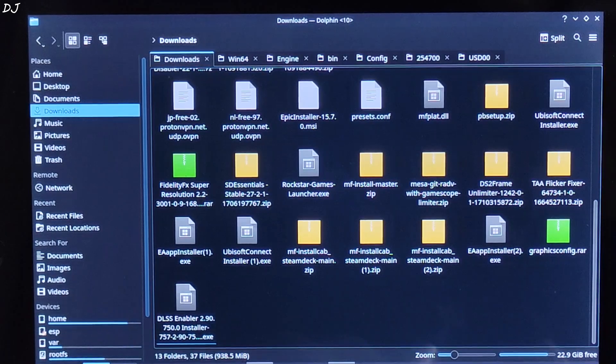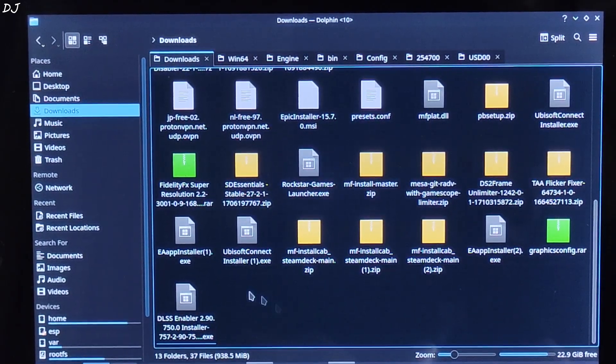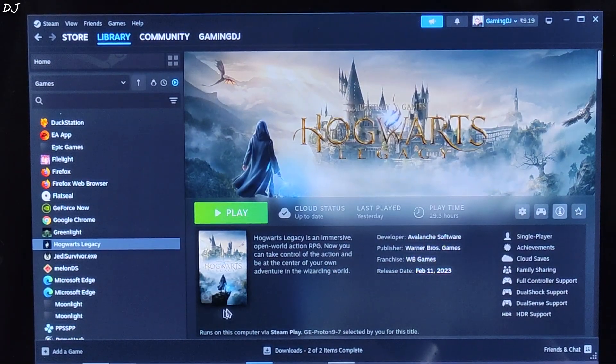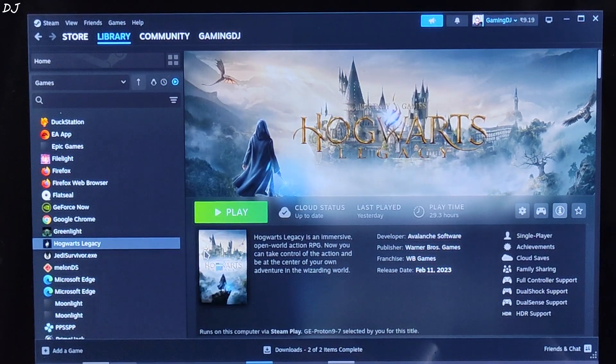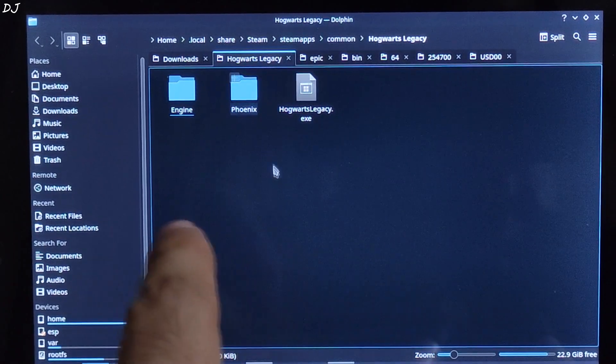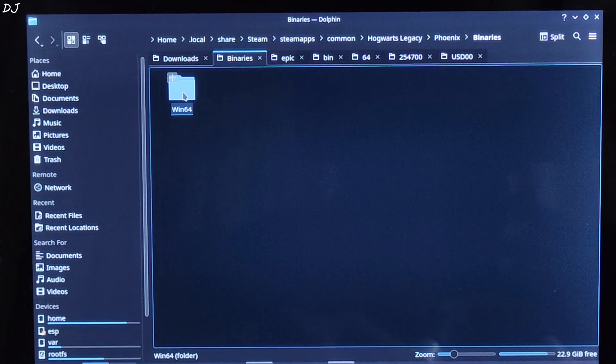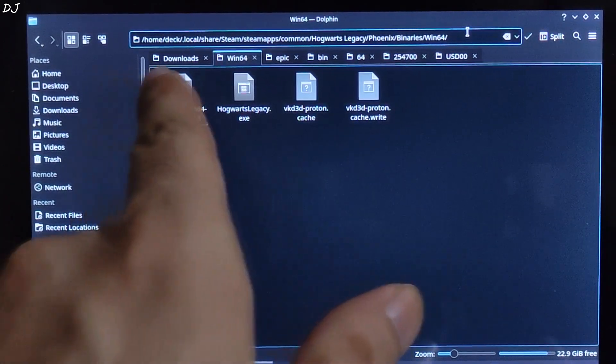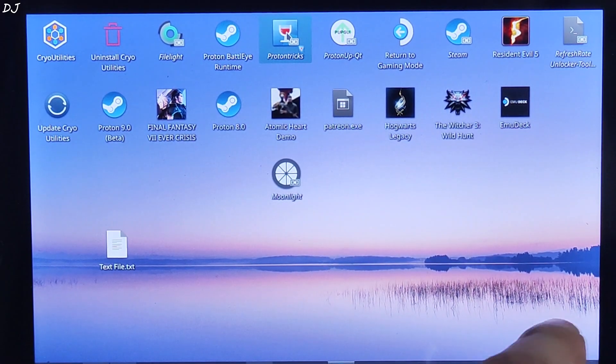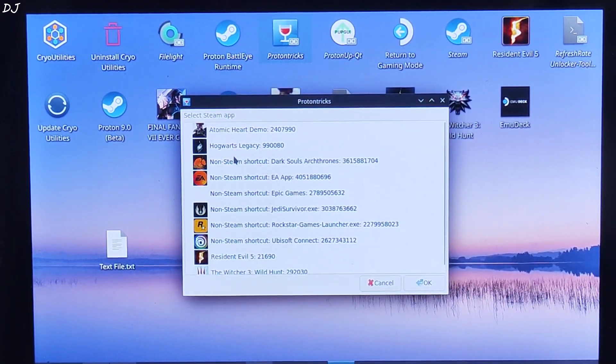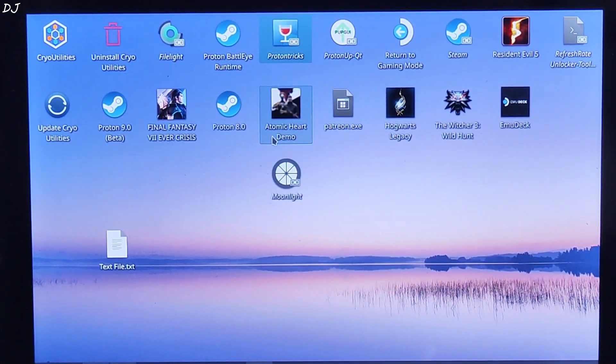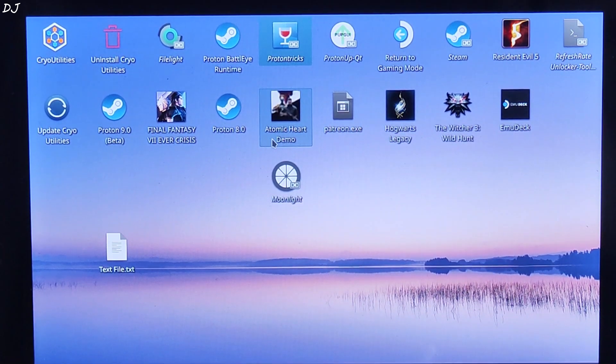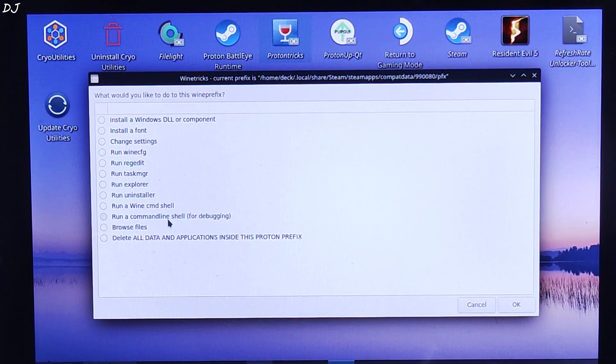After the download is complete, just open Dolphin File Explorer. Go to Downloads. There is the EXE file corresponding to DLSS Enabler. This is Steam OS running in Desktop mode. Just open Steam, go to Library, select Hogwarts Legacy, right click, Manage, then click on Browse Local Files. This is the game's install directory. Open Phoenix folder, open Binaries folder, open Win64 folder.